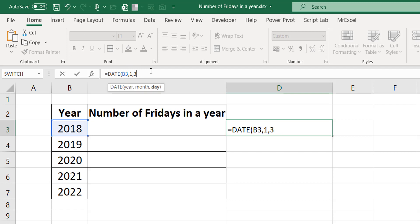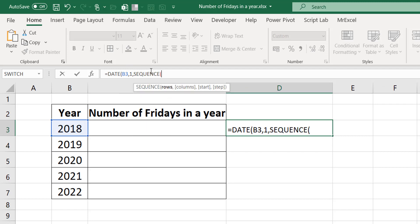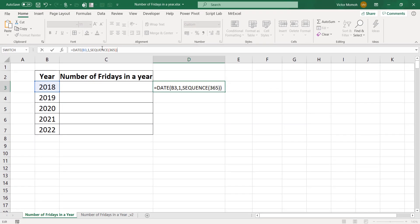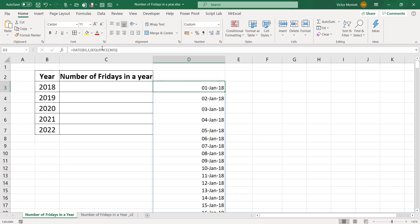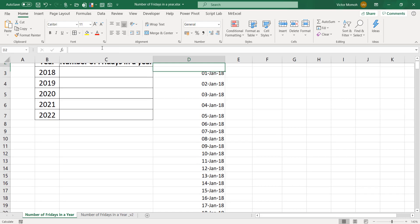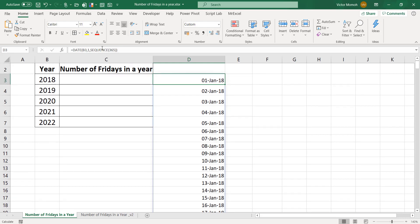What I'm going to do is use the SEQUENCE function and create a sequence of 365. The sequence of 365 will give you 1, 2, 3, 4, 5, all the way to 365 — day 1, day 2, and so on. Press Control-Enter and you see it spills all the way. So with one formula, we've got all the days of the year.